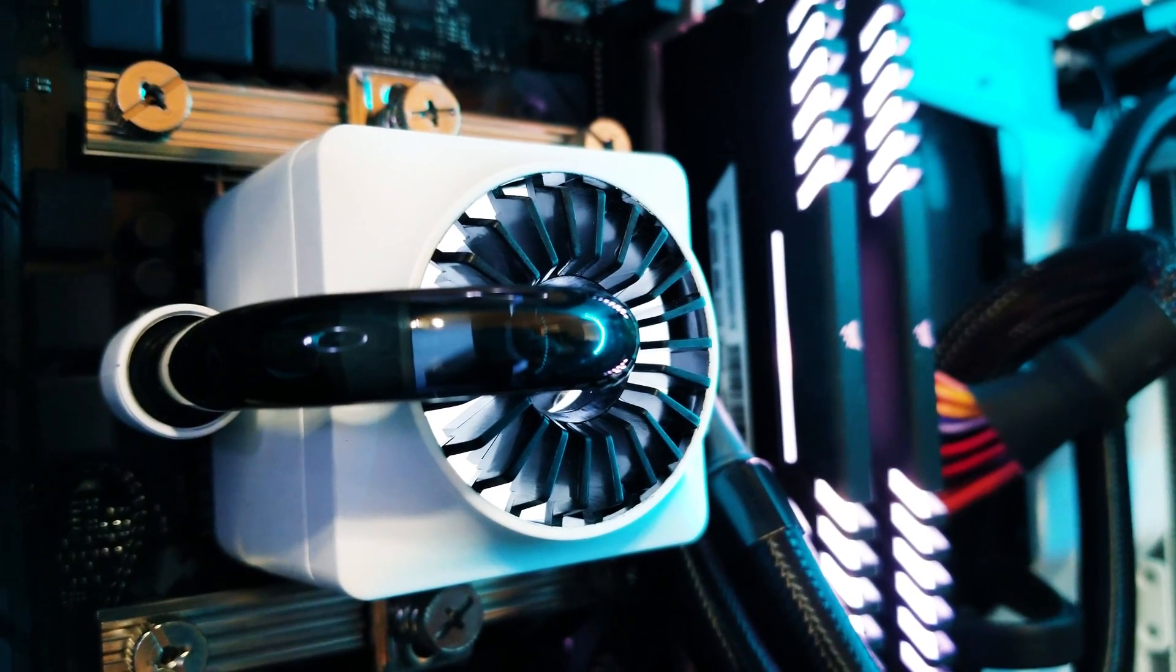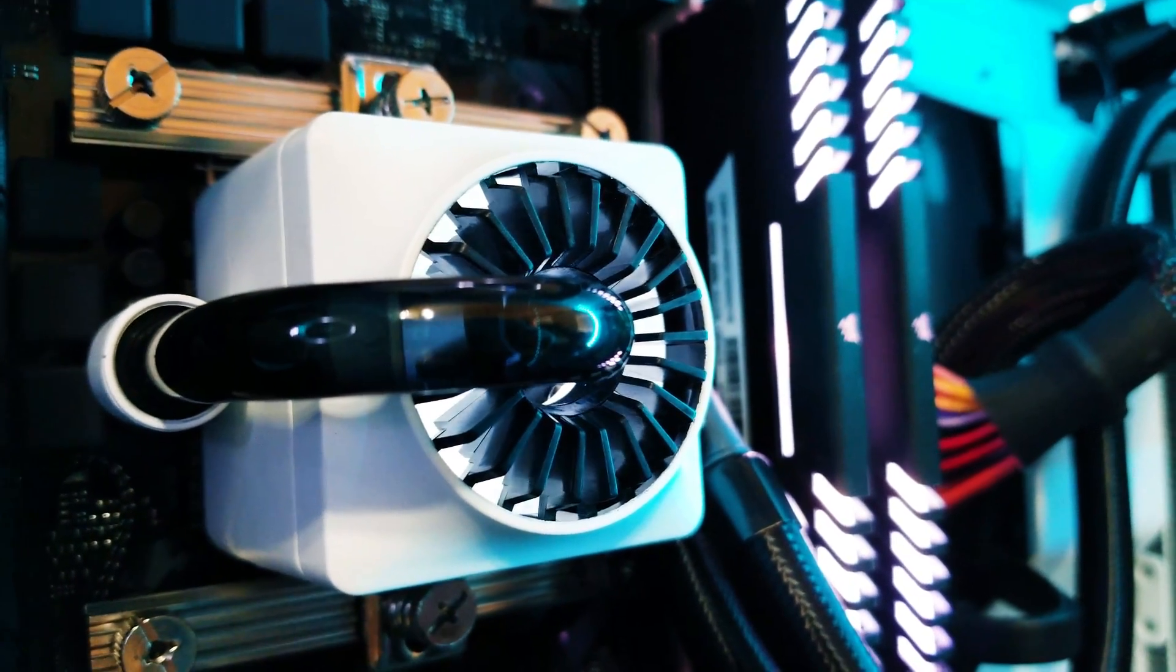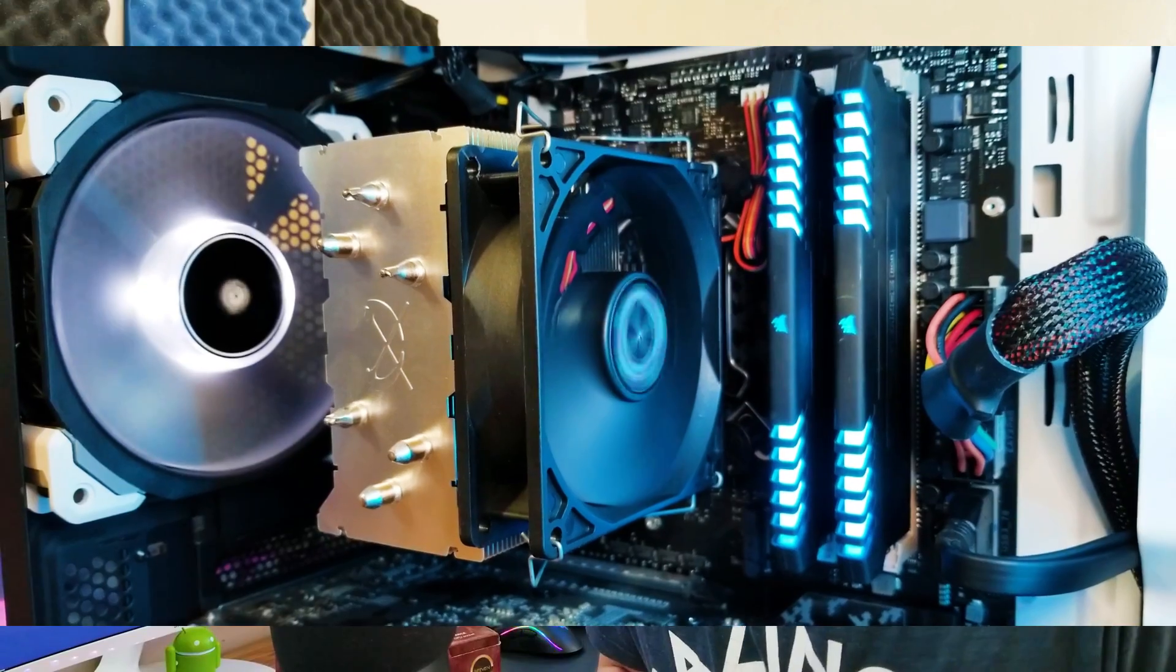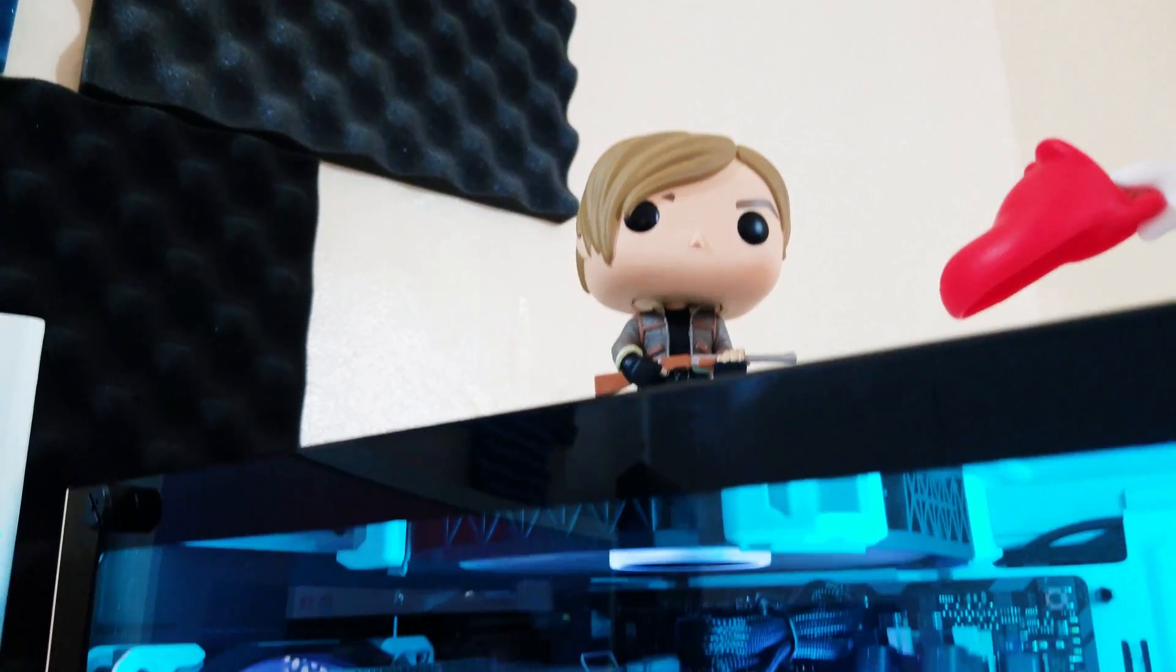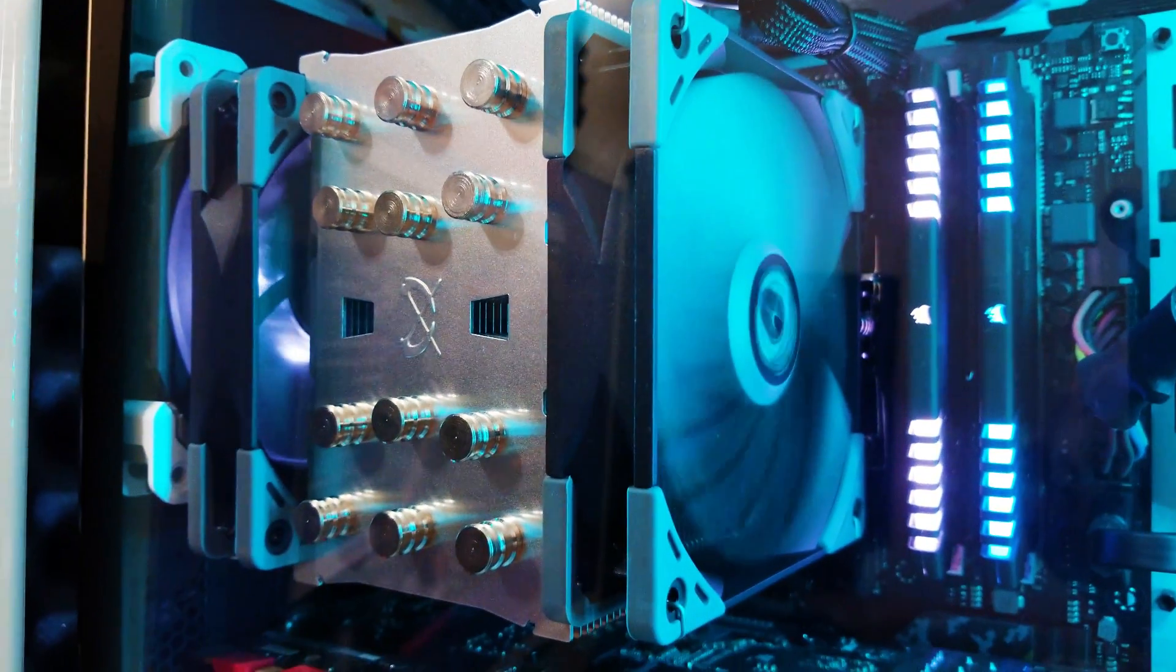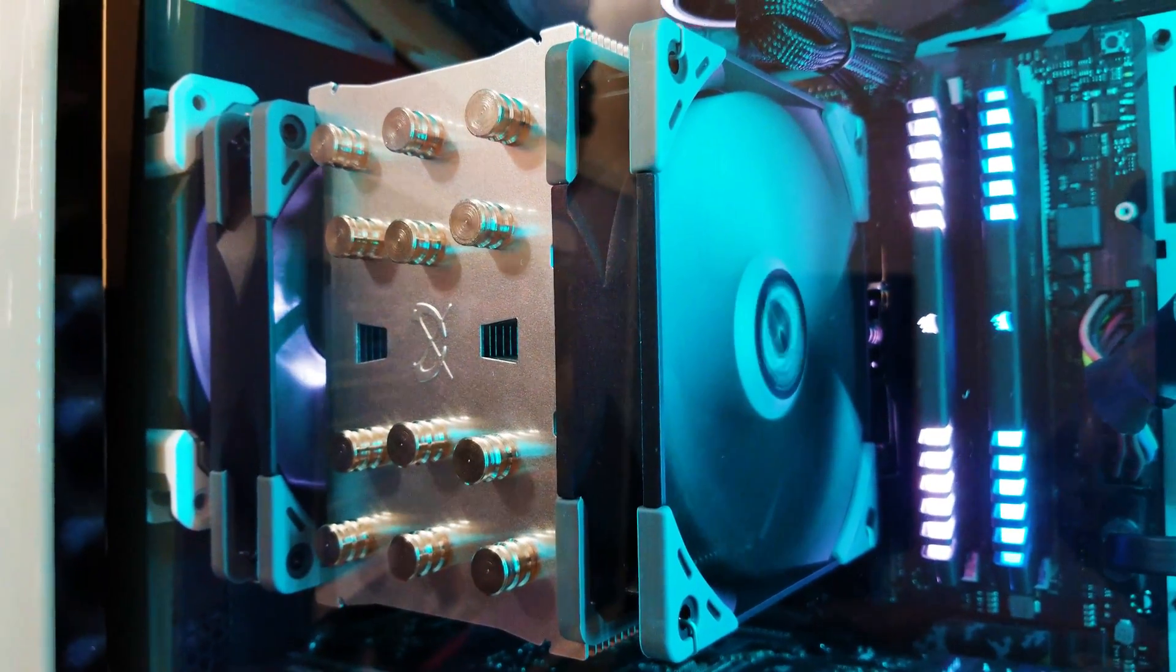I've done the Deepcool Captain 240 EX, the Scythe Byakko air cooler, the Scythe Mugen 5 Rev-B which is my new favorite cooler, and now I have the Riven Hans air cooler.